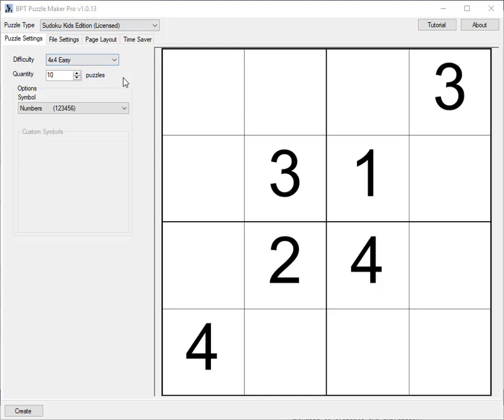The Sudoku Kids Edition helps you to create smaller puzzles, Sudoku puzzles, at a size of 4x4 or 6x6 cells, so that's a smaller grid with fewer numbers or other symbols in it.